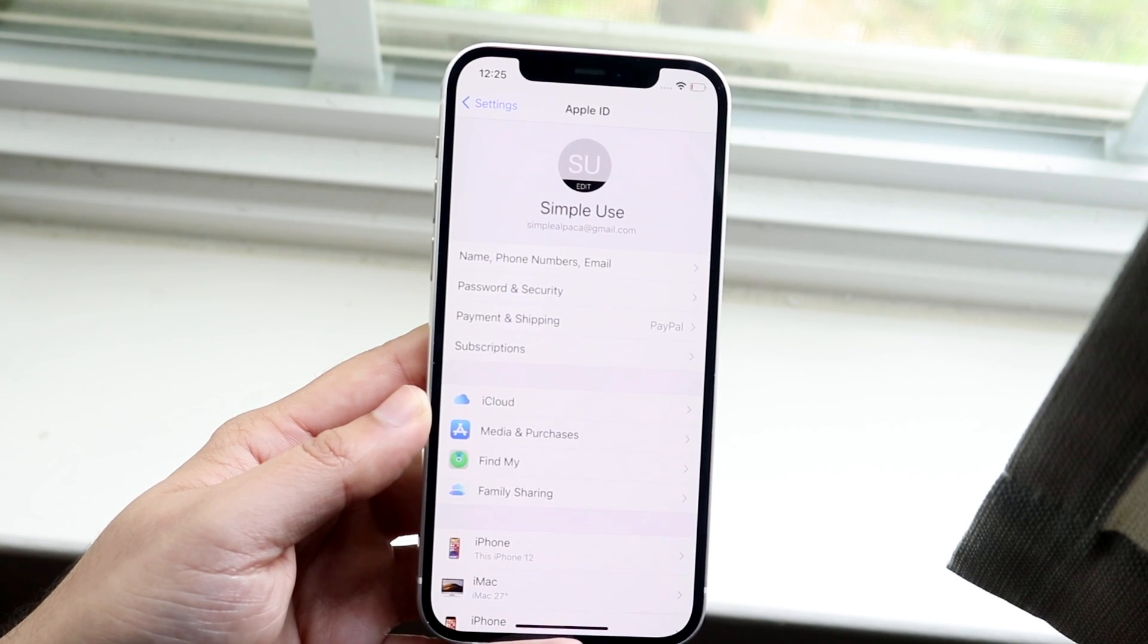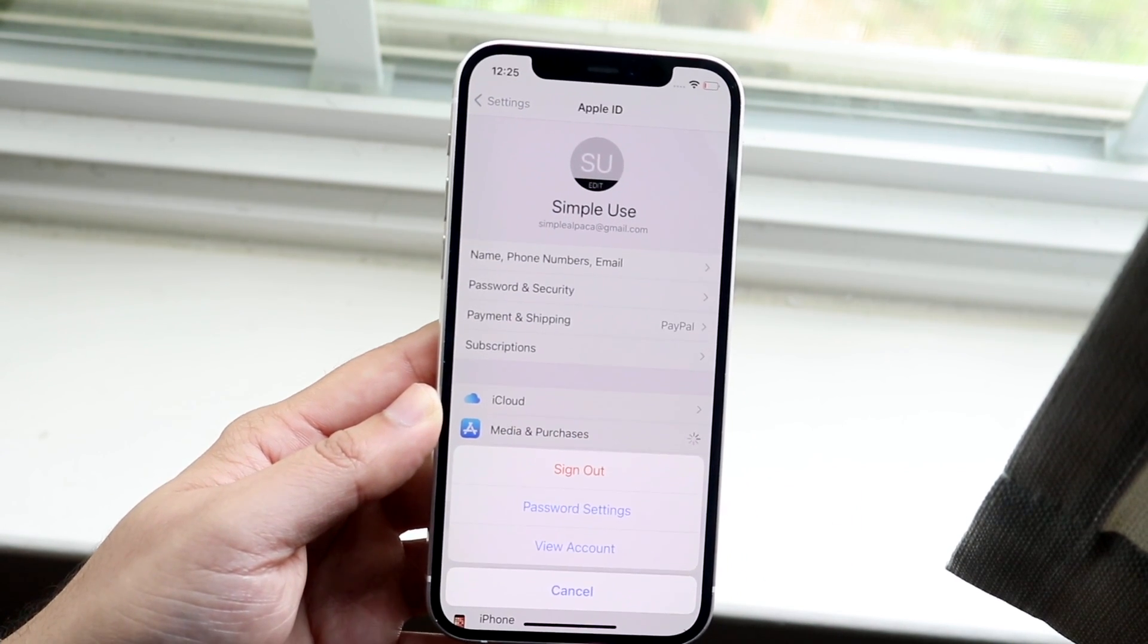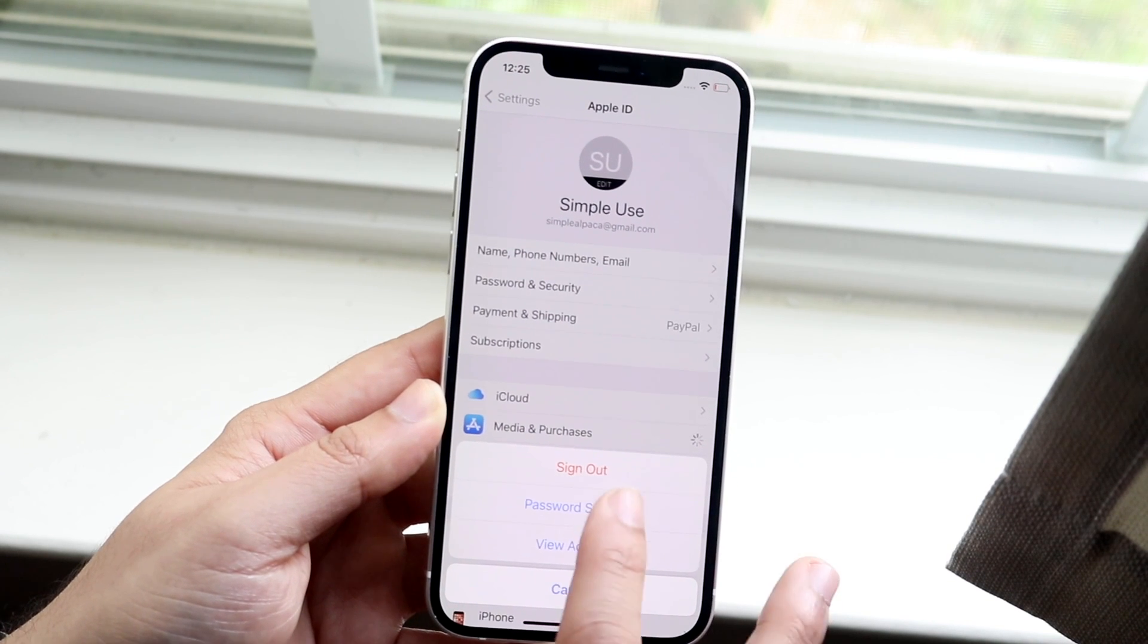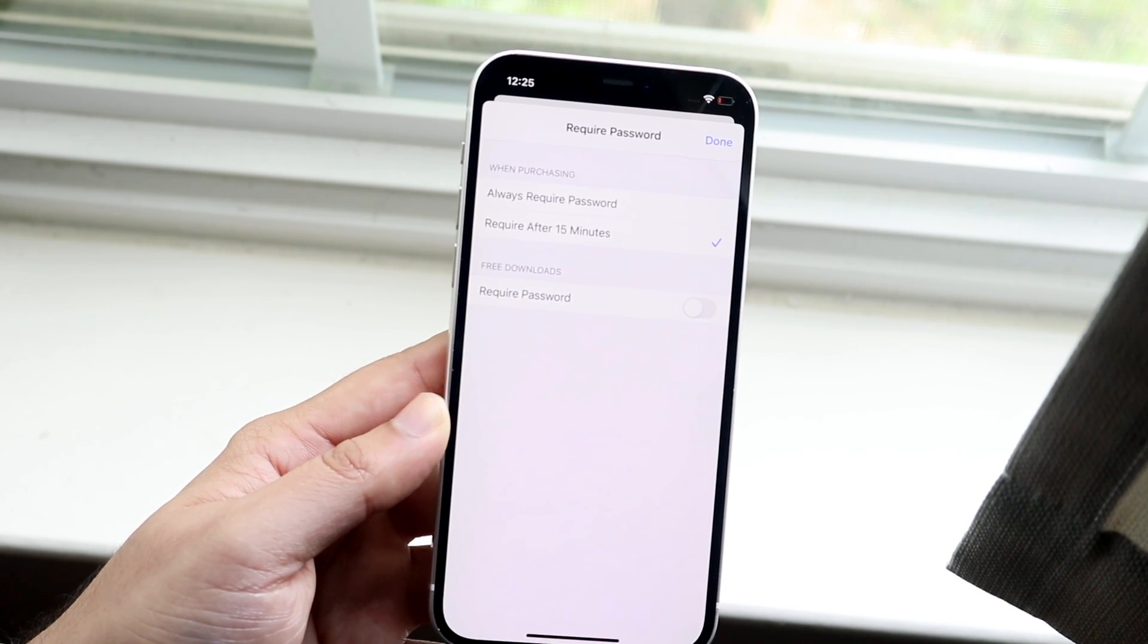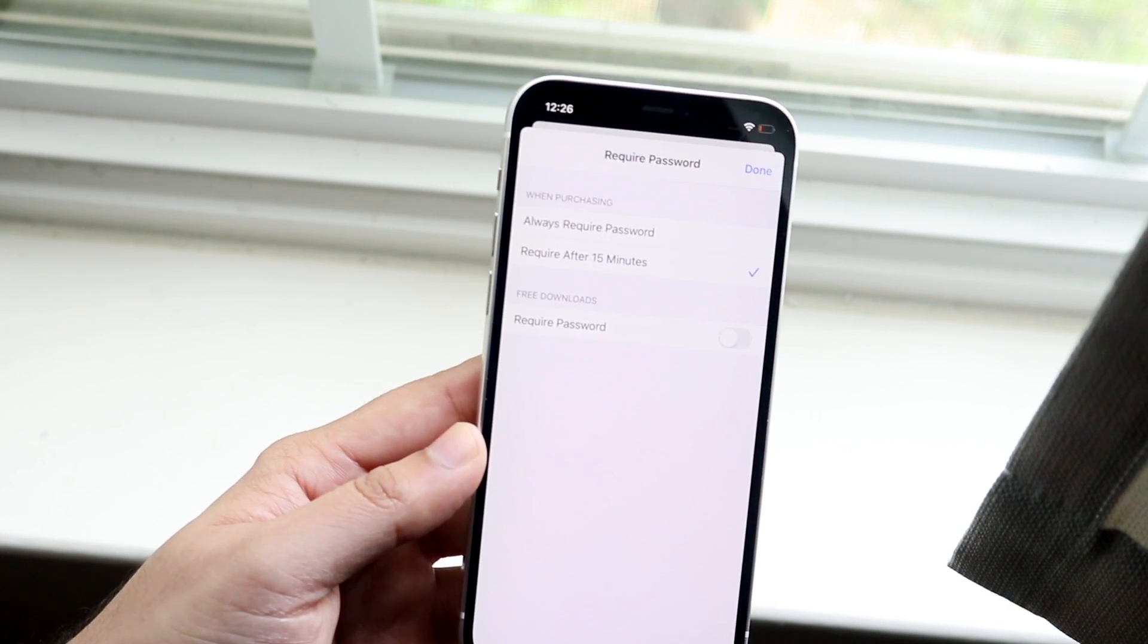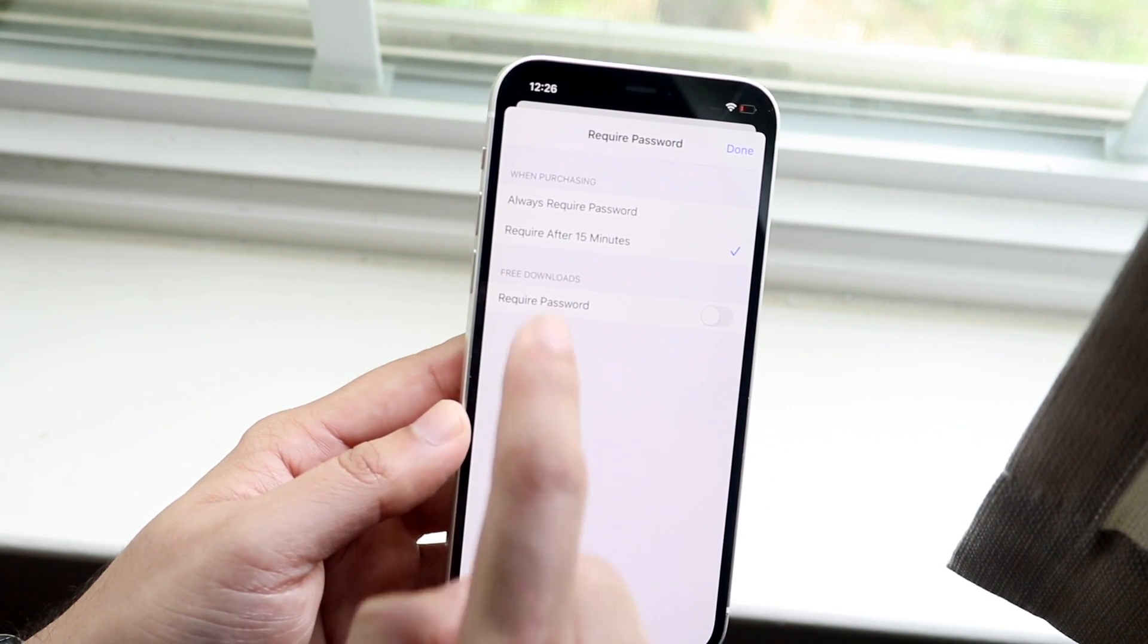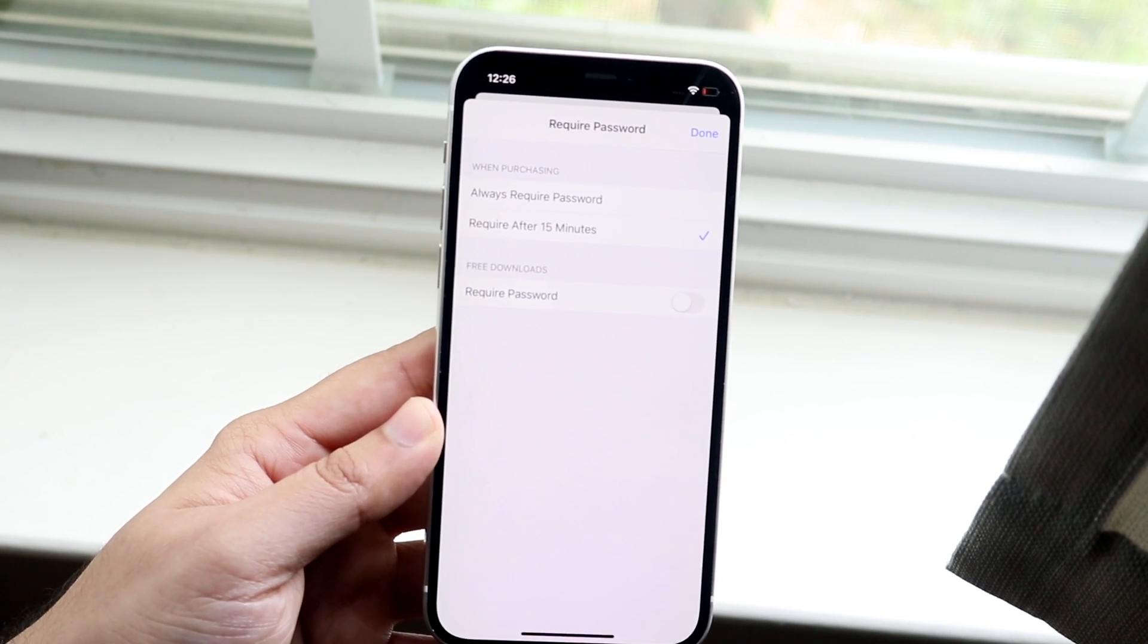So again, when you get into this panel, most of the time that fixes it. You can also click on Media and Purchases right here. You want to click on Password Settings, and here is another thing where, when it says 'When Purchasing,' you just want to click 'Require After 15 Minutes.'